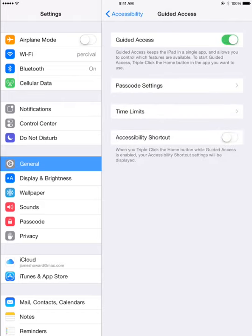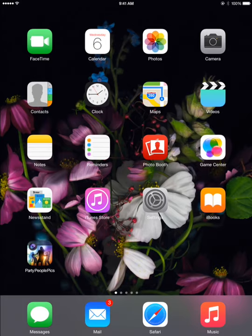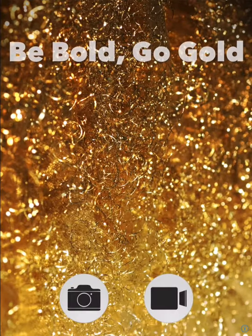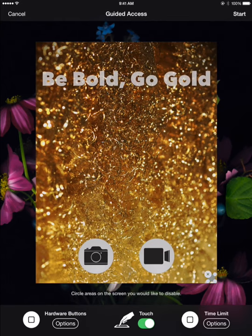Next, launch the Party People Picks app and triple tap the Home button. Circle the button at the bottom right to prevent guests from changing your album configuration. Press Start to begin Guided Access.